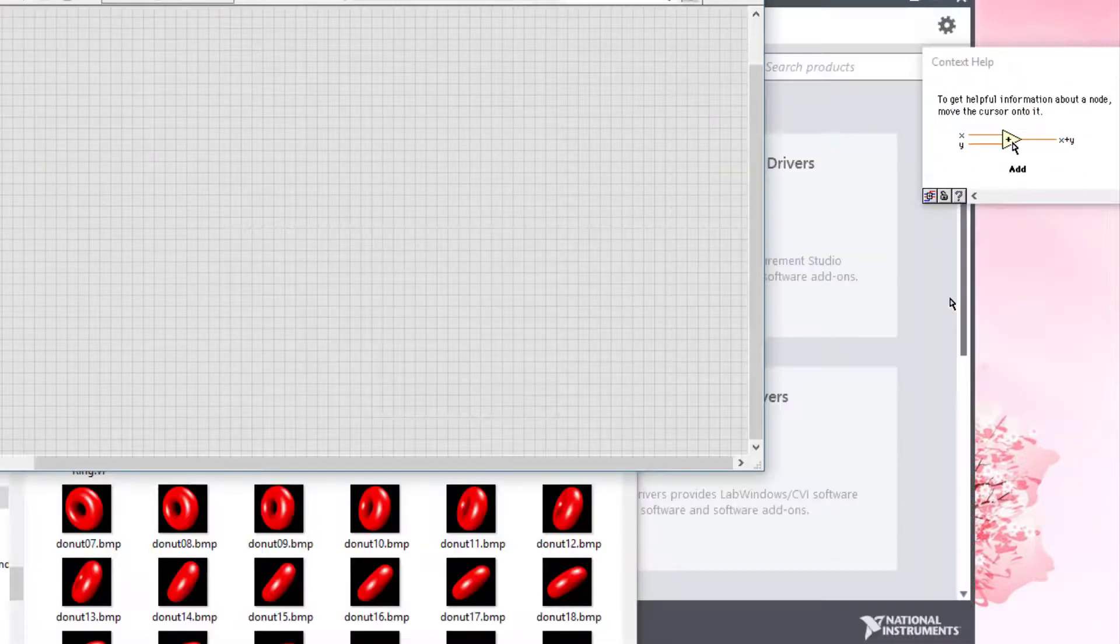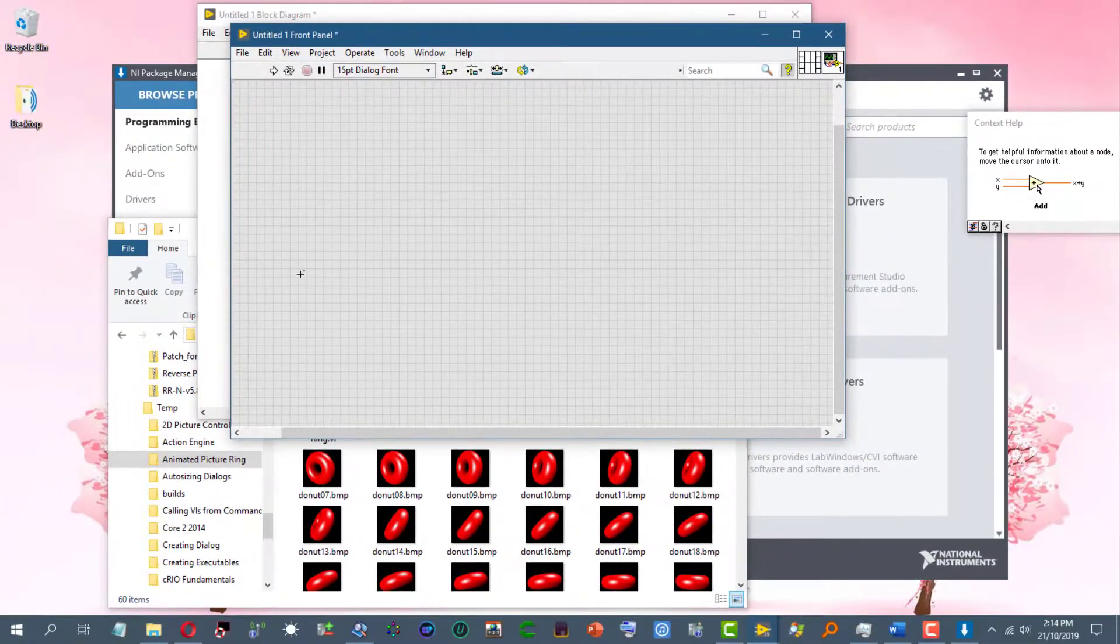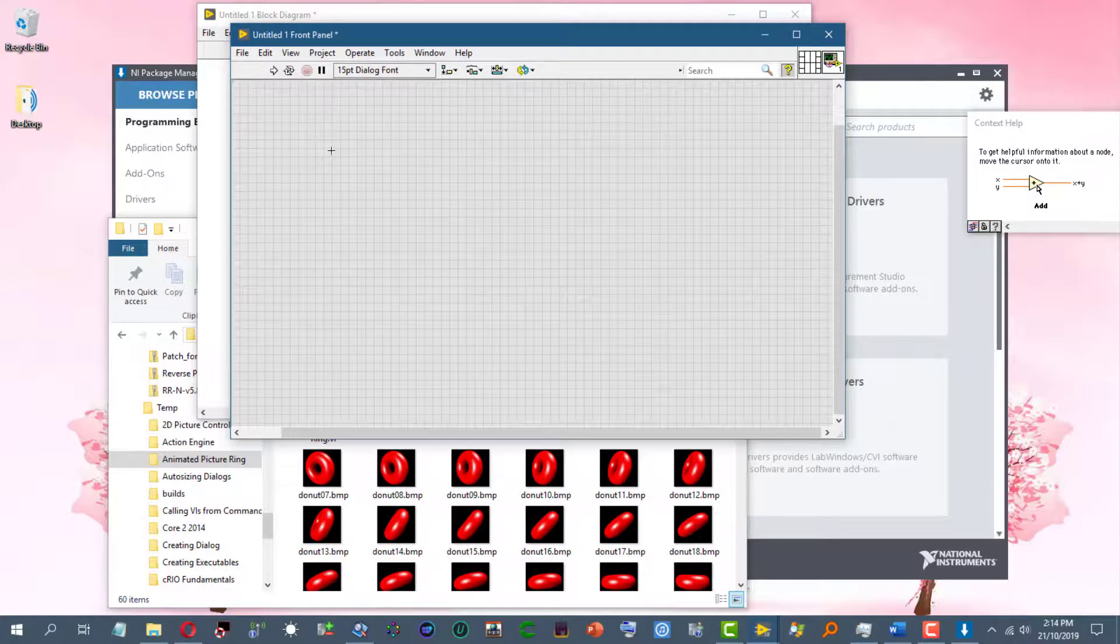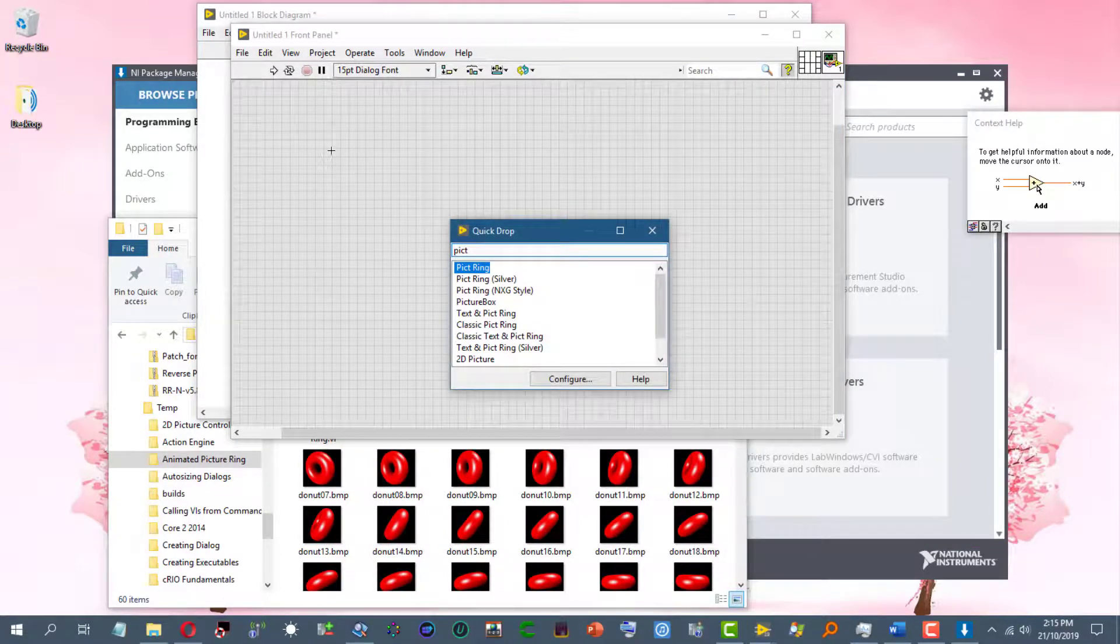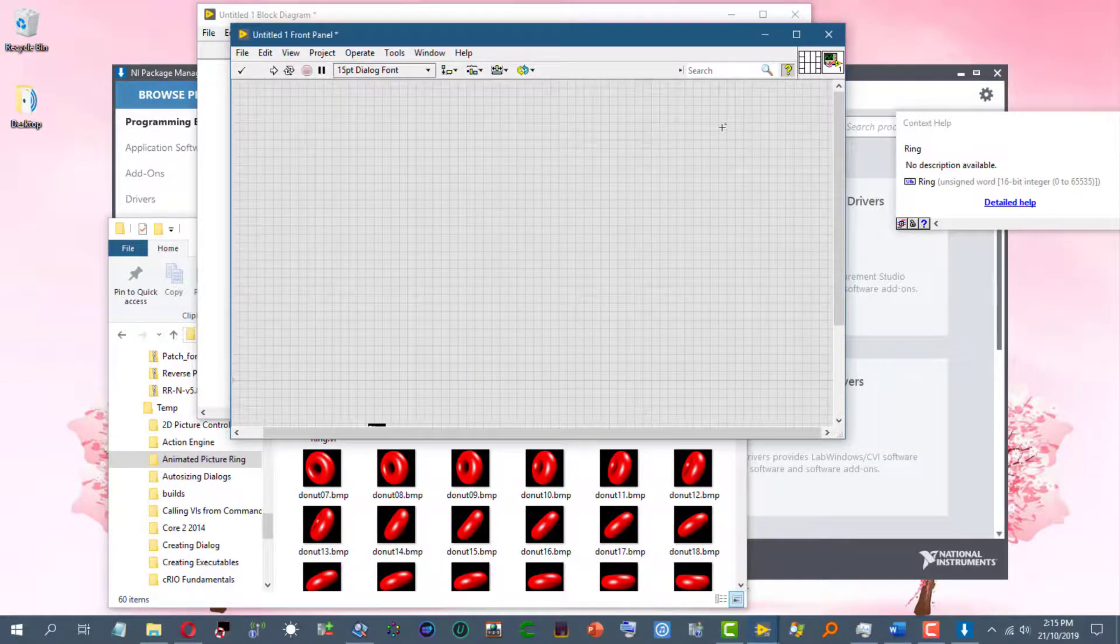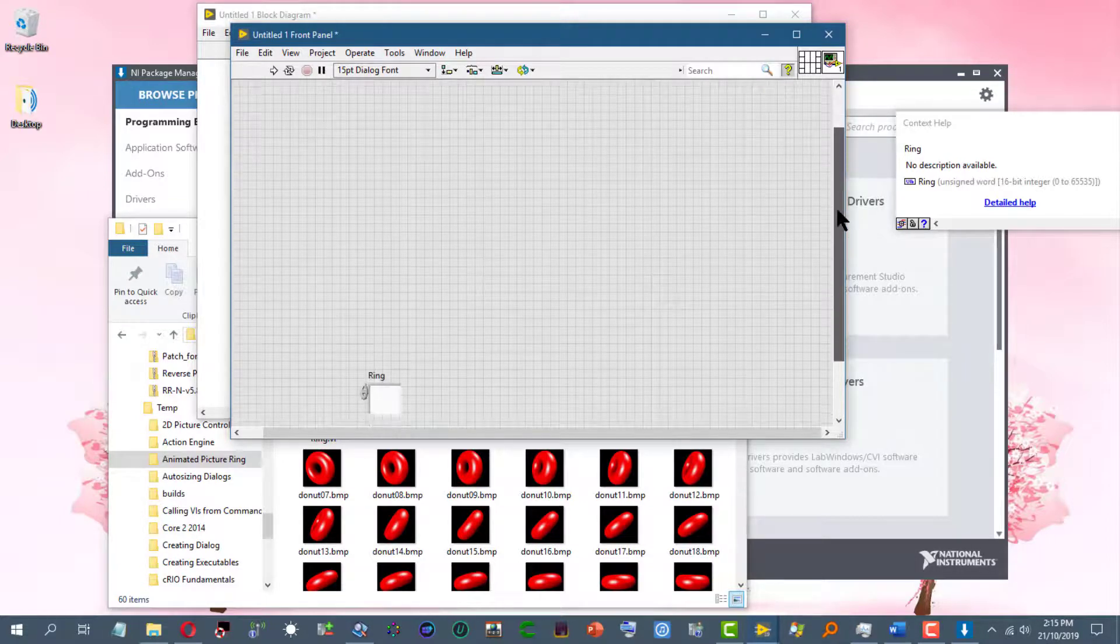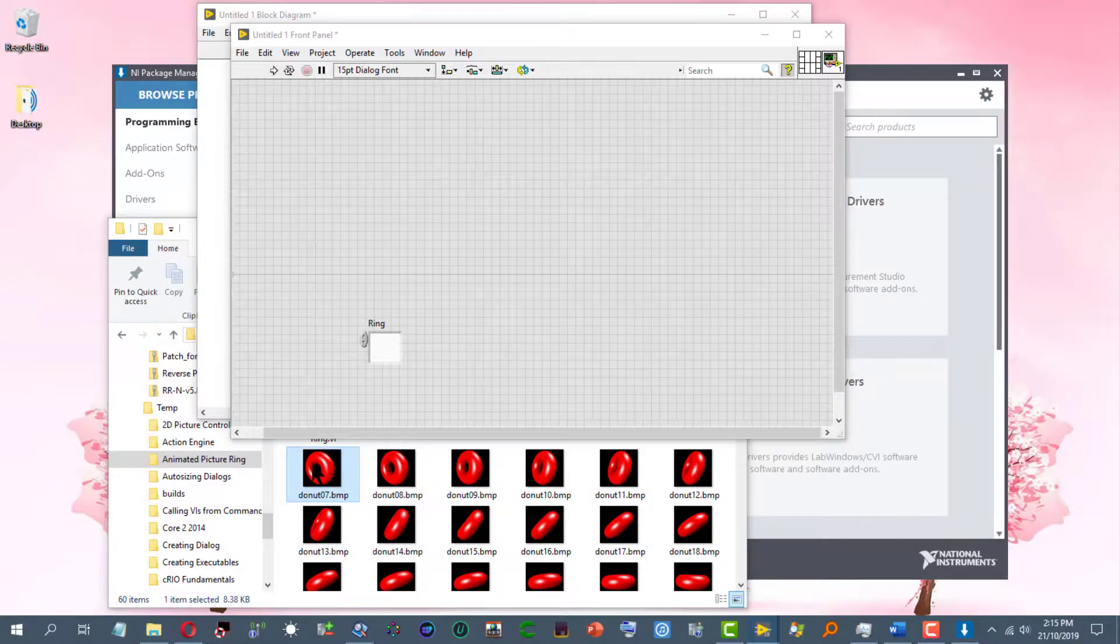If you have a picture ring control on your front panel, you can drag a graphic from Windows Explorer into it.